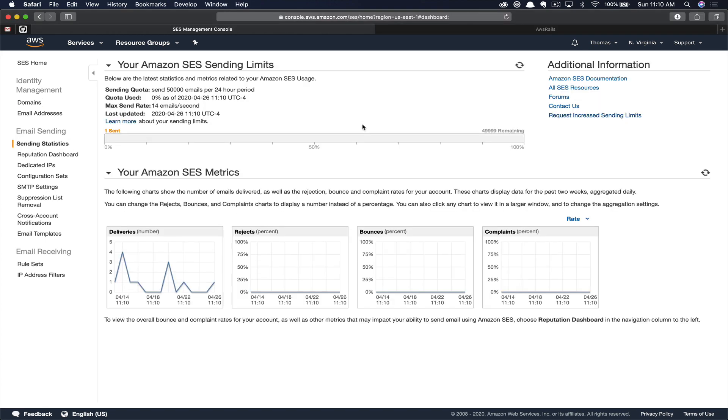And also, you can always just click the link in that blue header bar if that appears for you. But just in case, if you don't see that blue header or you're not sure if you're in sandbox mode, just click sending statistics. So you can tell that I'm out of sandbox mode because you can see that my sending quota is 50,000 emails per 24 hours. Sandbox mode typically is around one to 200 emails in a day. So that's kind of a dead giveaway there.